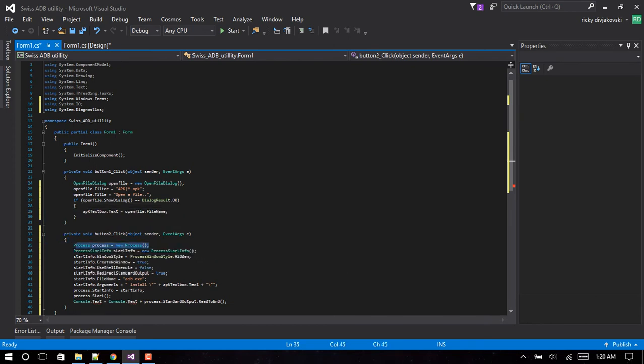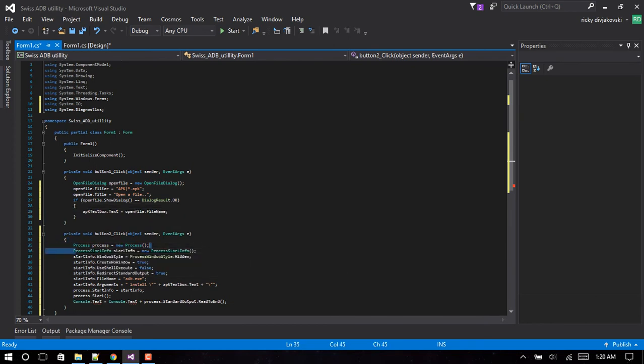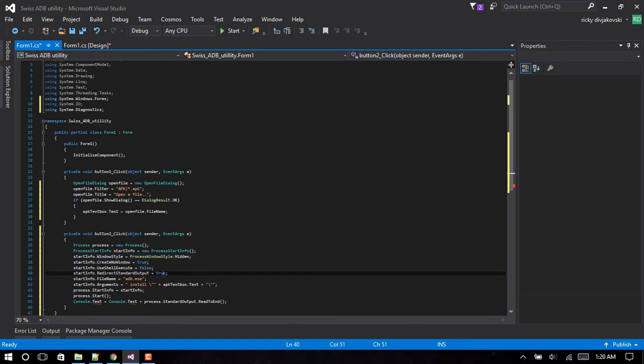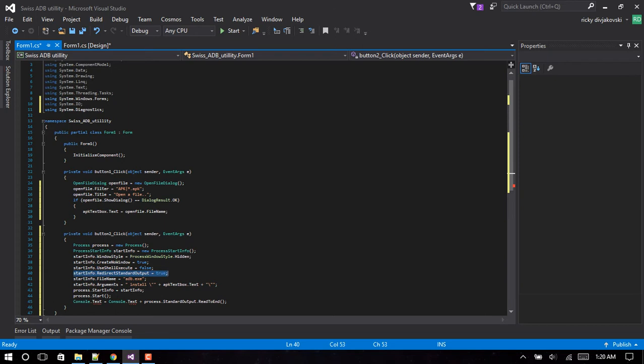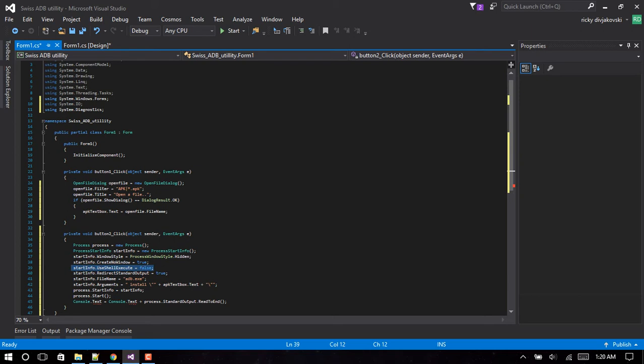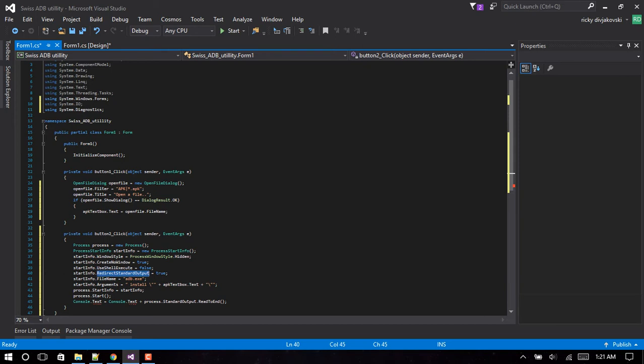This line creates a new process. This line creates StartInfo. These lines just stop the command window from opening or anything of the sort. Don't worry about that. This line is important - this line redirects the standard output of the command. It basically turns the output of the command into a string, so if we execute that and there's errors or whatever, it will be stored inside the standard output.